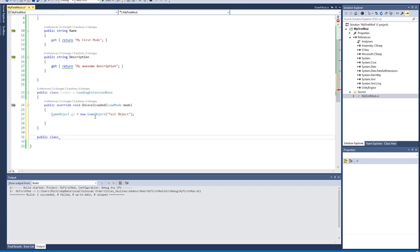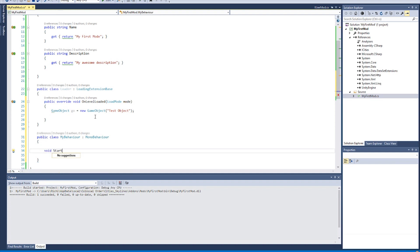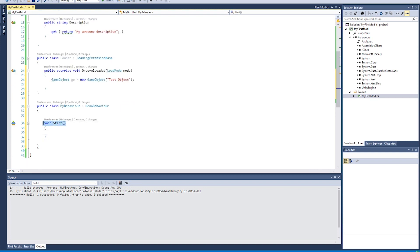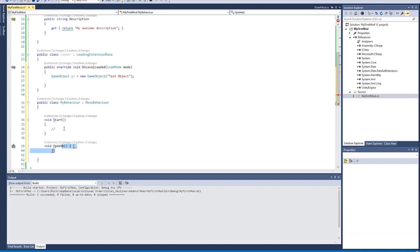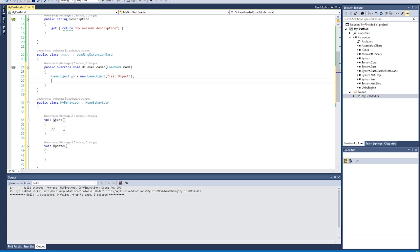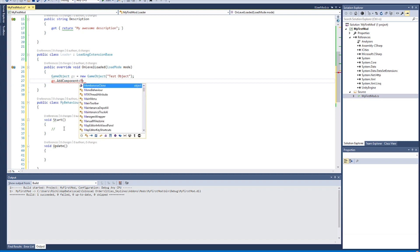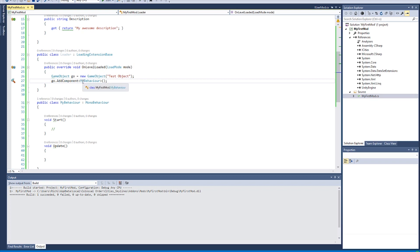Components in Unity are called MonoBehaviours. Create another class called MyBehavior that extends MonoBehaviour. Inside it, add a void Start method — called when the object initializes — and optionally a void Update method, which runs every frame and is useful for things like moving objects. Back in the Loader class, after creating the GameObject, call AddComponent of type MyBehavior to attach our script to it.